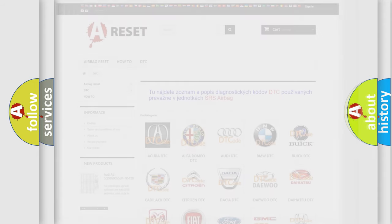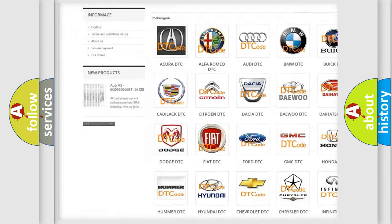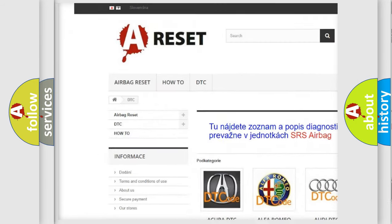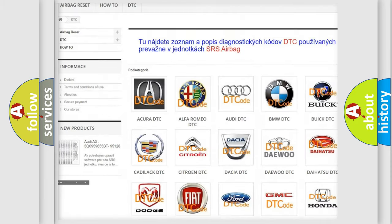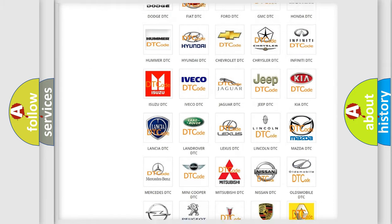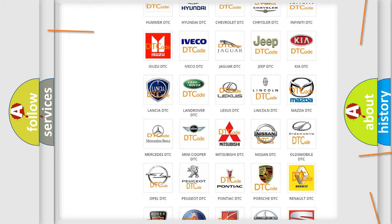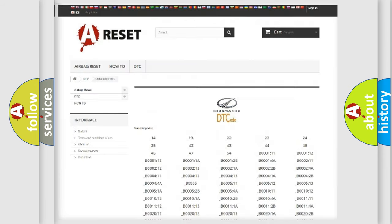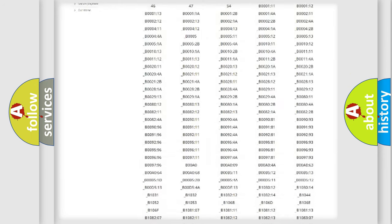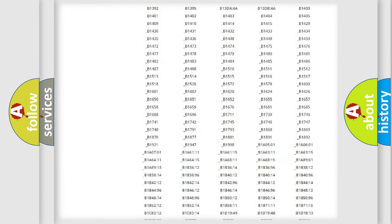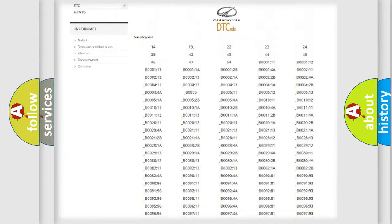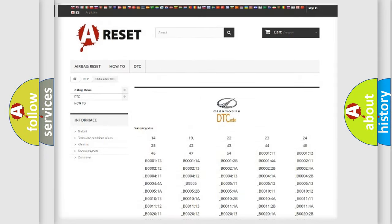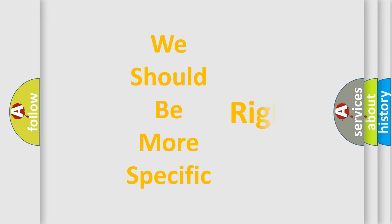Our website airbagreset.sk produces useful videos for you. You do not have to go through the OBD2 protocol anymore to know how to troubleshoot any car breakdown. You will find all the diagnostic codes that can be diagnosed in Oldsmobile vehicles, and many other useful things. The following demonstration will help you look into the world of software for car control units.